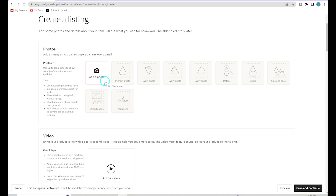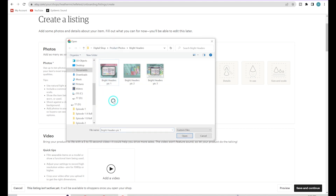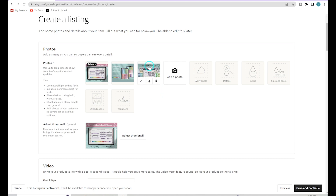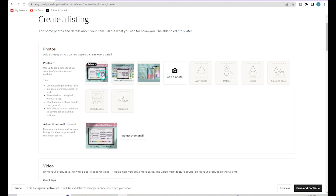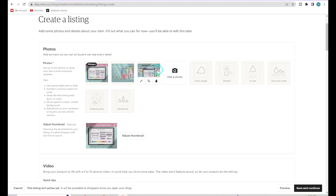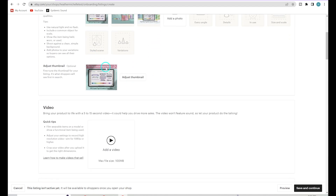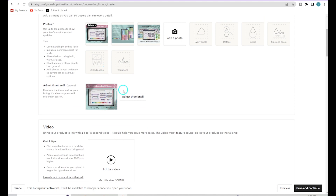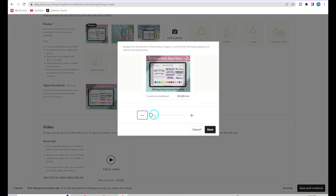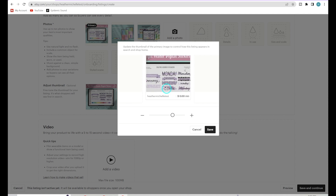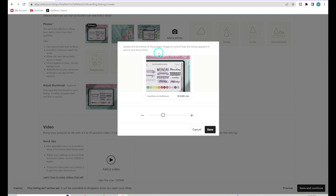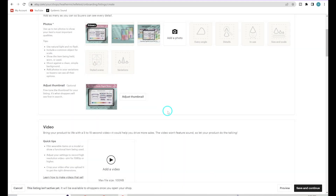Let's take one of the listings we created in our previous videos and add our pictures. Simply click here and you can add one at a time or multiple at once — click Open and they'll all be added. You can rearrange them if they're not in the order you want by clicking, dragging, and sliding. If you hover over a photo, you'll see options to crop, edit, and delete. This is your thumbnail — the picture seen in search results — and you can adjust it by zooming in and moving it around.